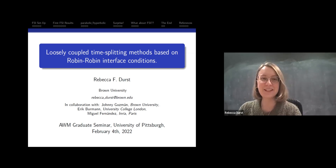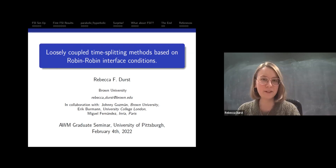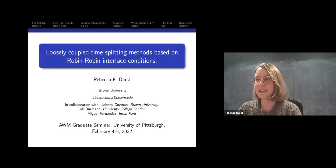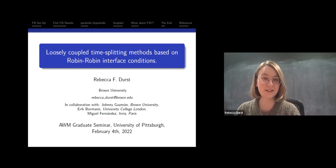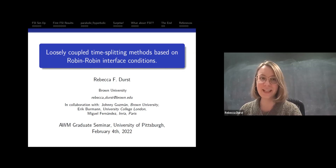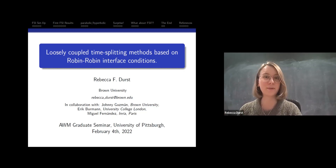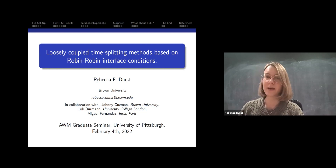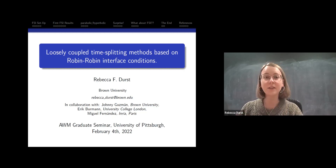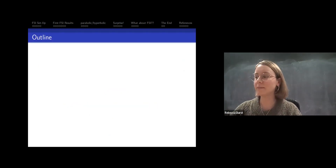Thank you so much, it's really exciting to be here. My name is Rebecca Durst, I'm a PhD candidate at Brown University. I work with Johnny Guzman, and I will actually be coming to Pitt as a postdoc next year, so I'm really excited to join your community. This work is on loosely coupled time splitting methods based on Robin-Robin interface conditions, and it's joint work with my advisor Johnny Guzman at Brown, and collaborators Eric Berman at University College London and Miguel Fernandez at INRIA Paris.